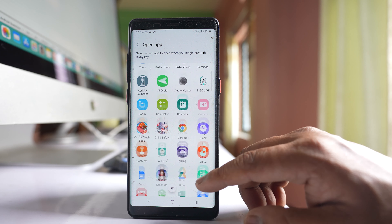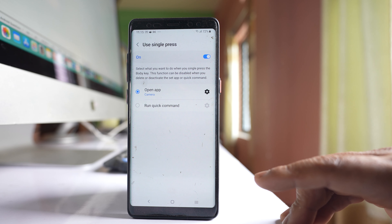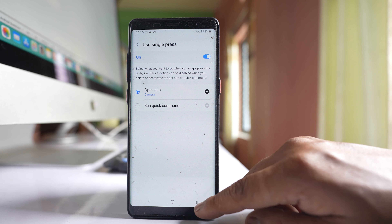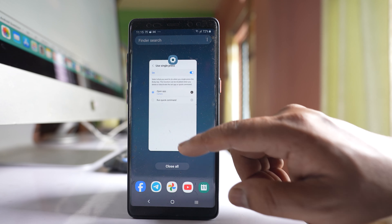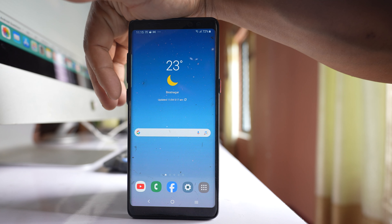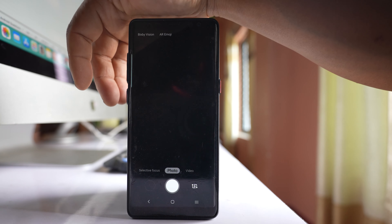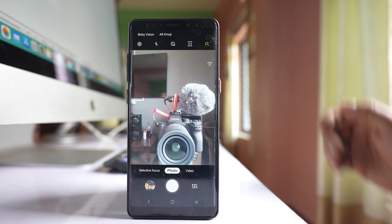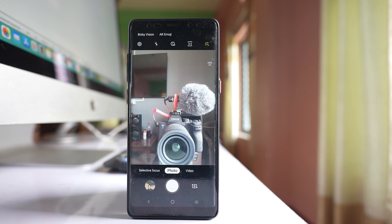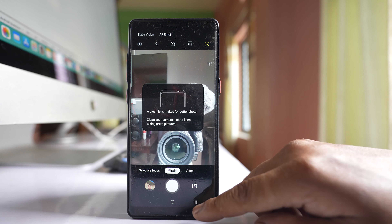From here, select the application Camera. Once you do it, close this window. Let us check — you can see the camera application opens when I press the Bixby button.